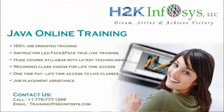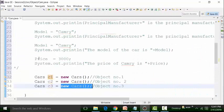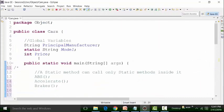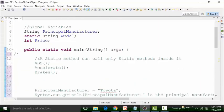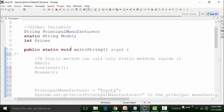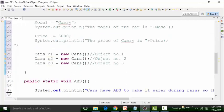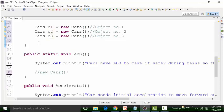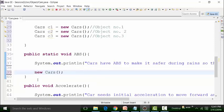Once we create the object, I can use the non-static global variables and non-static methods inside the main method which is static. I can create an object out here also. For example, I can create an object of this and I can use the non-static global variables and the non-static methods in ABS2.